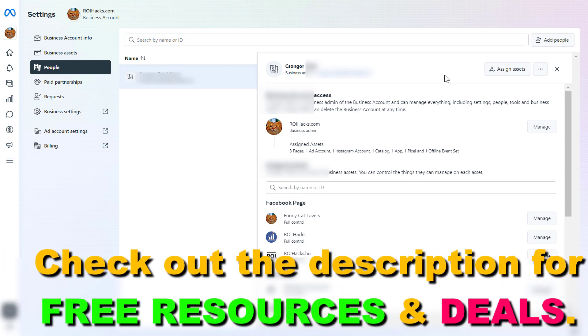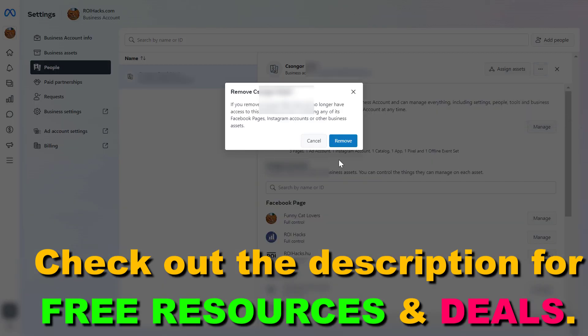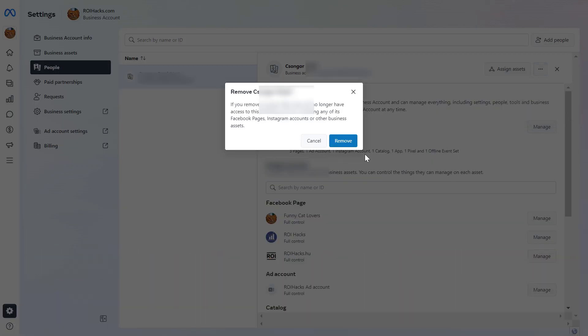Once you have clicked on that person, just click on the three dots here and select remove from a business account. Then you have to confirm that you want to remove this other admin from the Meta Business Suite account by clicking on the remove button and this person will be removed and they're not going to be able to manage any business assets that are in this Meta Business Suite account.